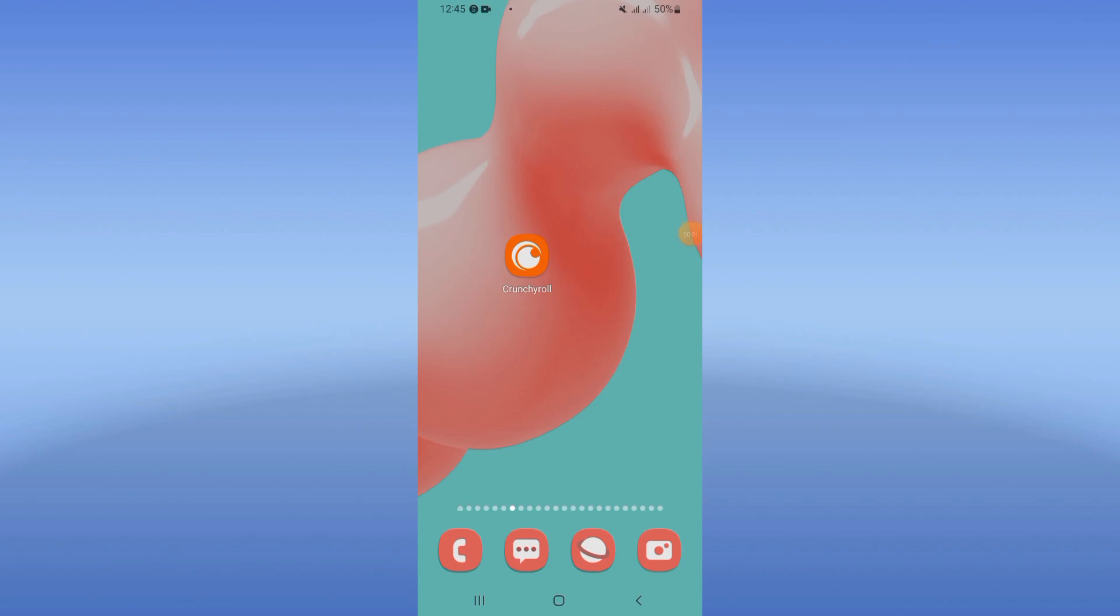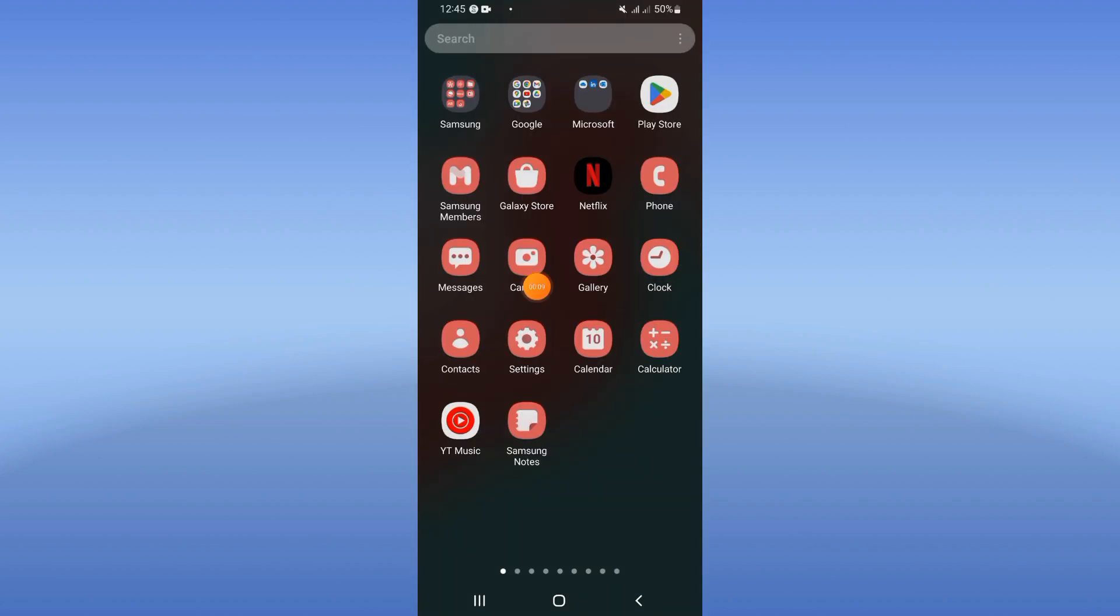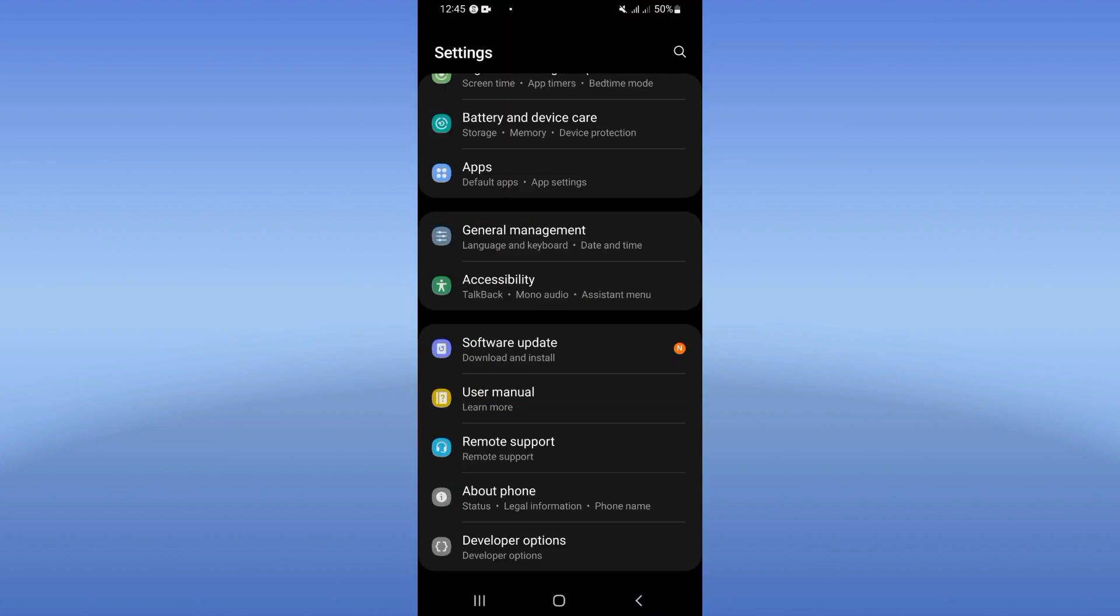What's up guys, welcome to this video. Today I will show you how to fix subtitle delay on your Crunchyroll. So first step, you should open the settings of your device.